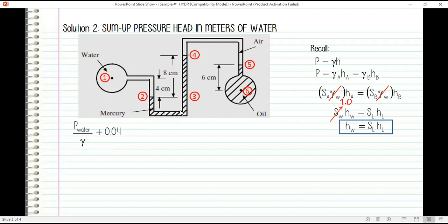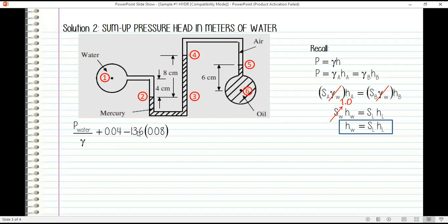Same elevation and same liquid means pressure at two equals pressure at three, so we transfer from point two to point three. From point three going up to point four, we subtract pressure head. Since the liquid is mercury, we use: height of mercury times specific gravity of mercury, which is 0.08 times 13.6. After subtracting this term, we are now at point four.